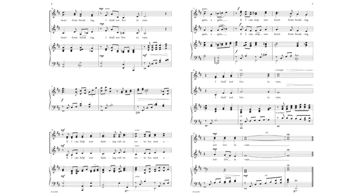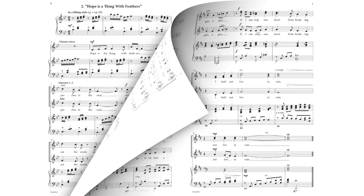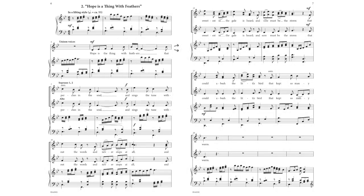I shall not live in vain. I shall not live in vain. And sings a tune with all the words, and never stops at all.